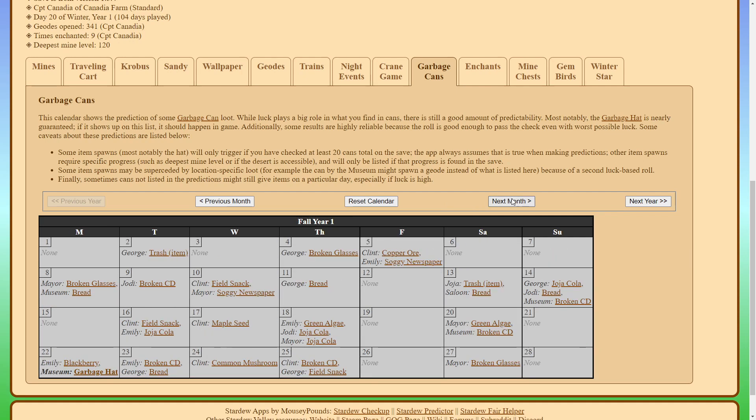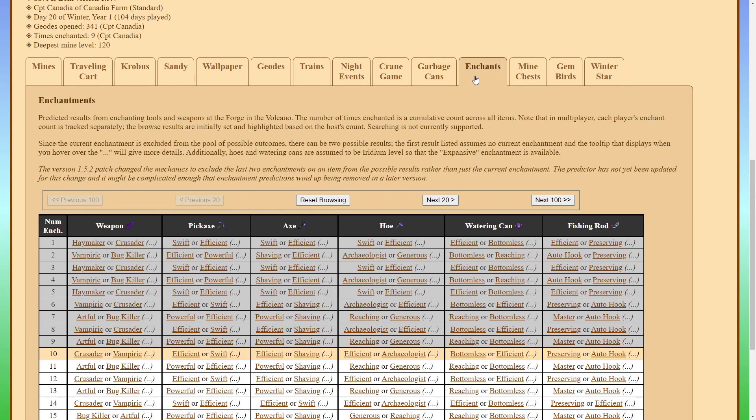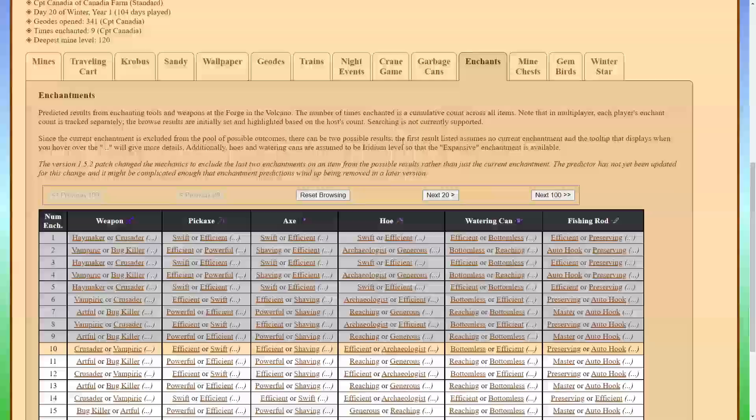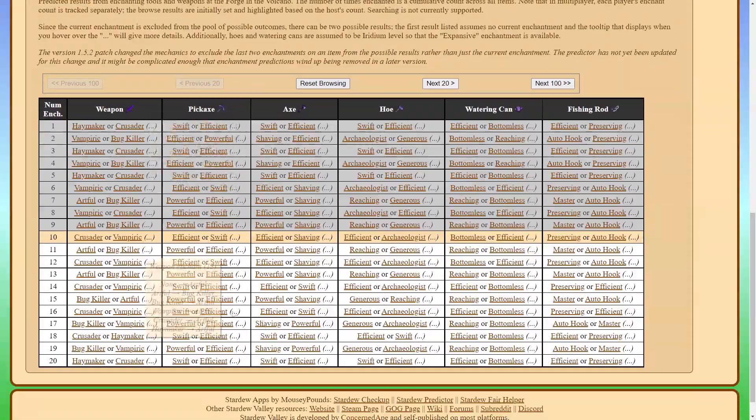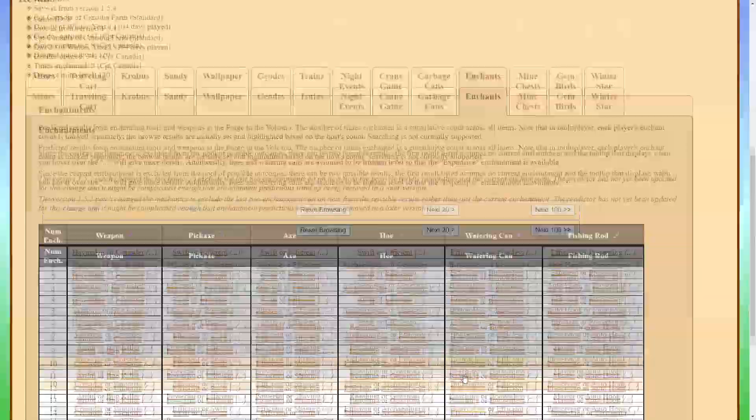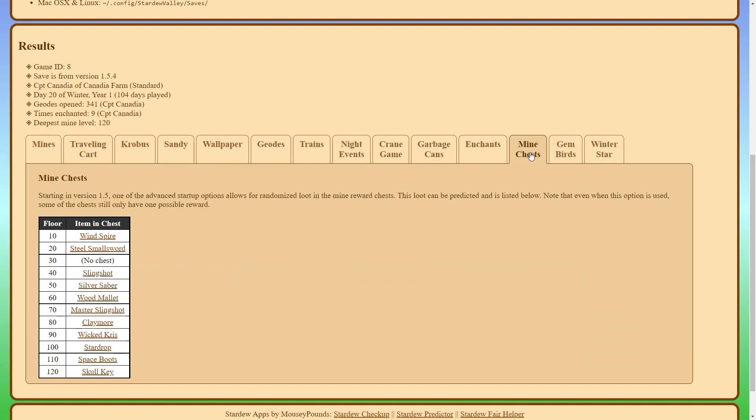So there's a chance to find these items. It's not always guaranteed, but there's usually a good chance you'll find those items. The enchant section will tell you what enchantment you'll get in the forge from each tool or weapon. And the mine chests are, if you randomize your mine chest, it'll show you what you get from each of them.